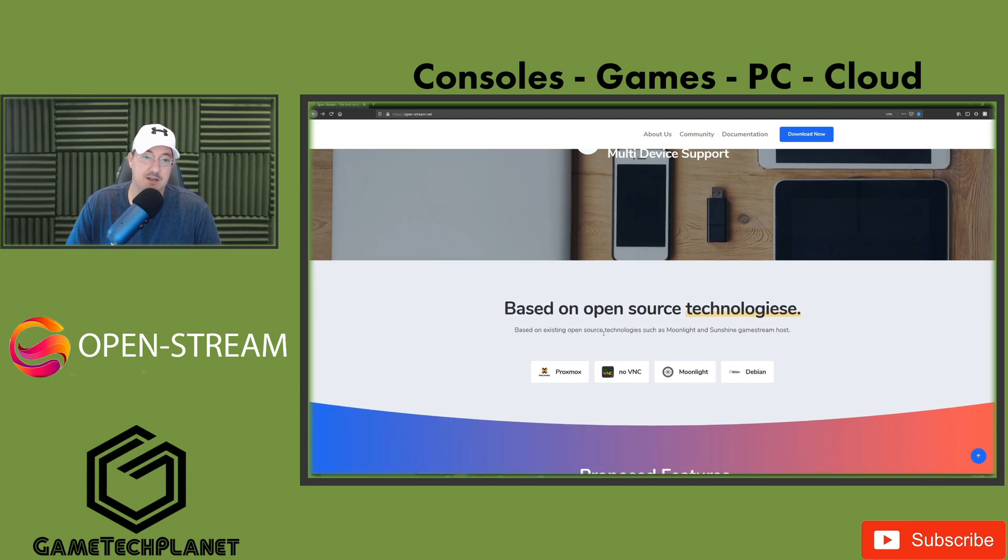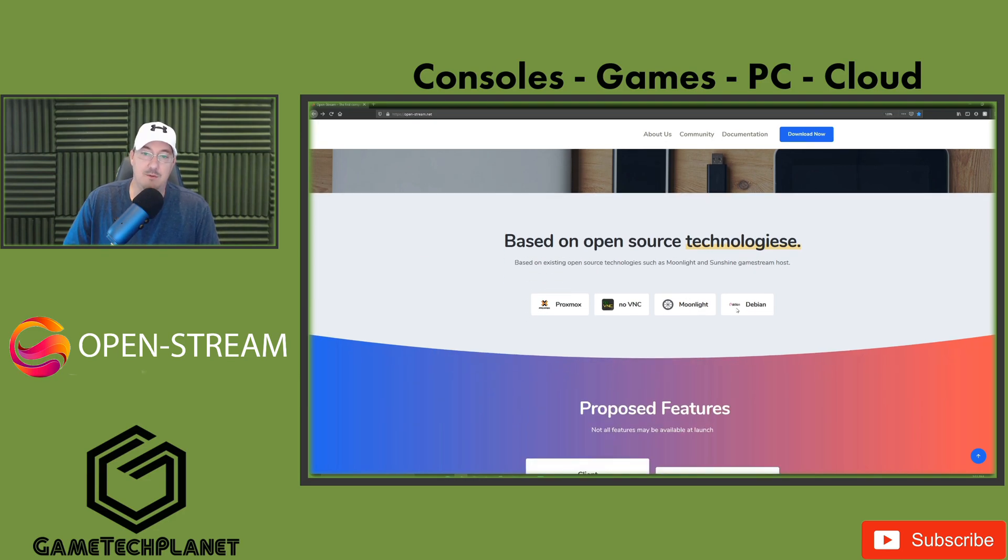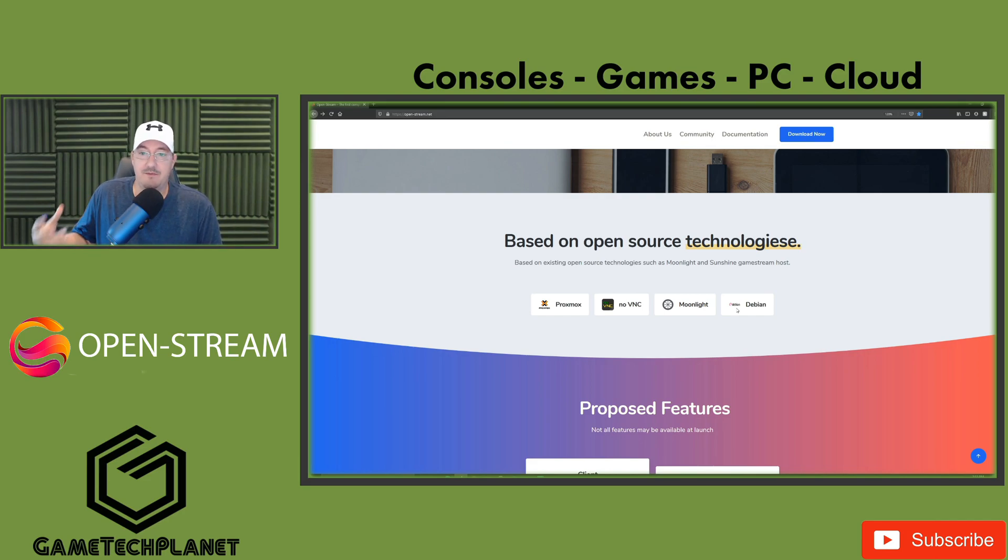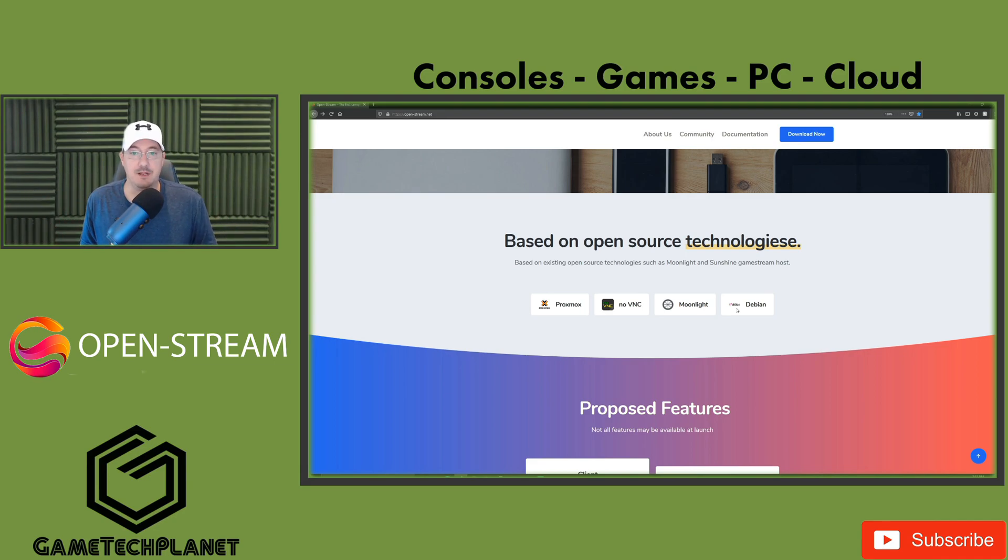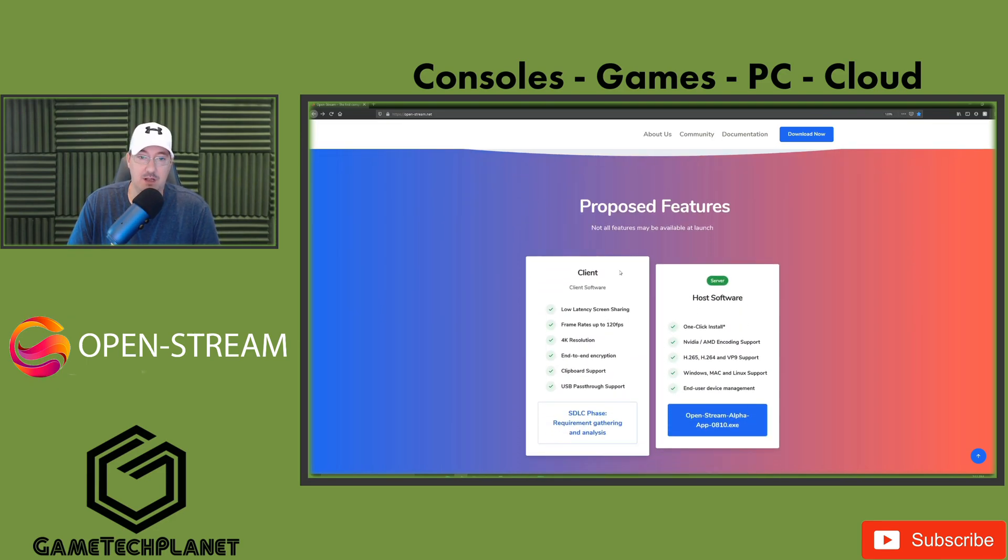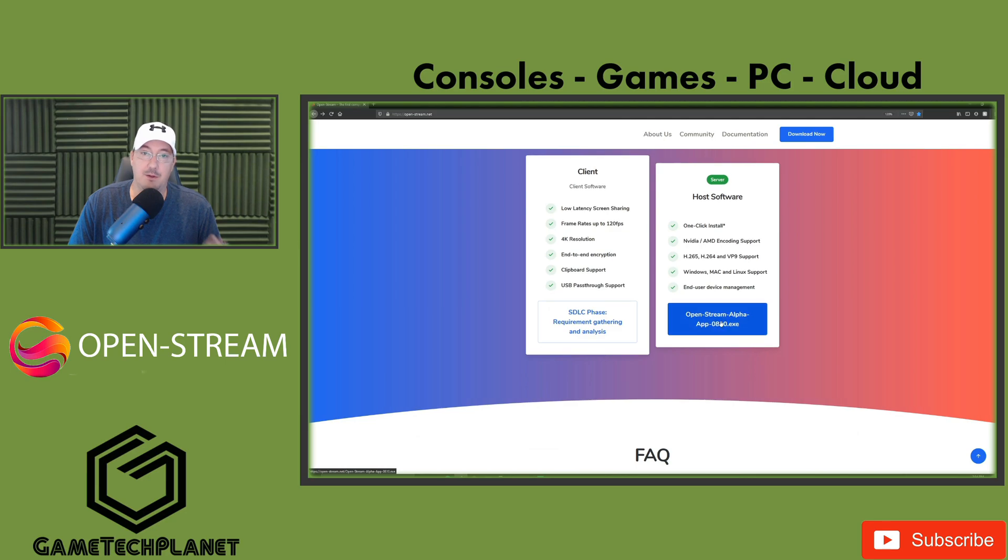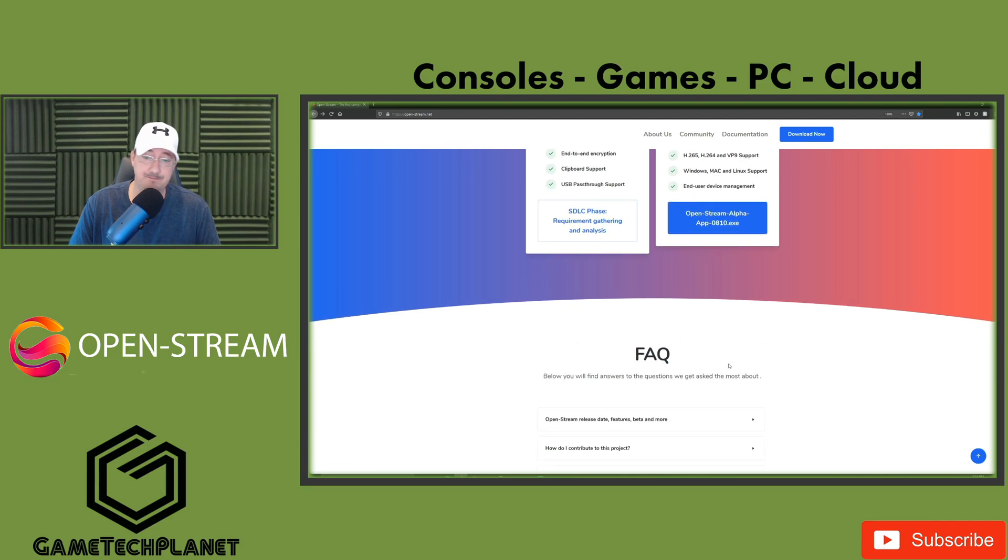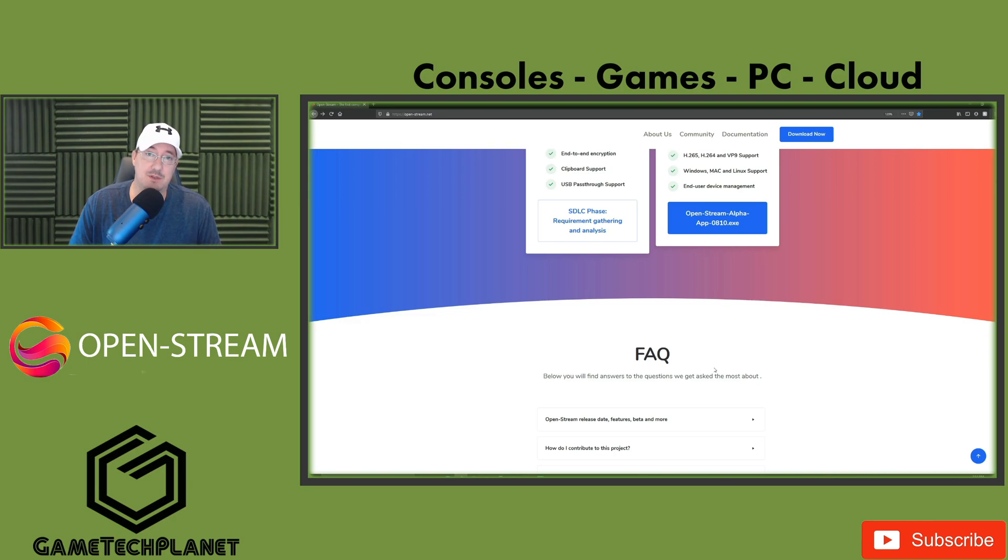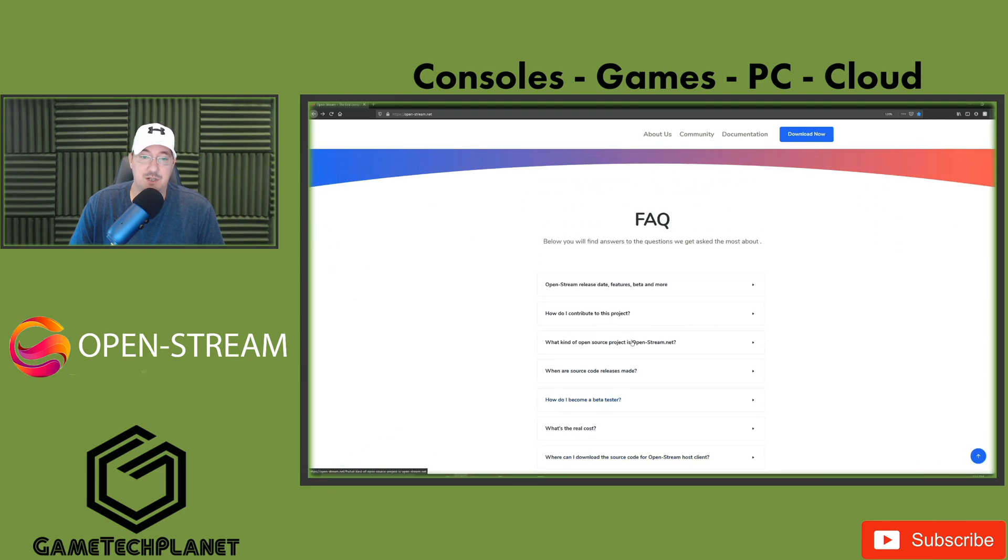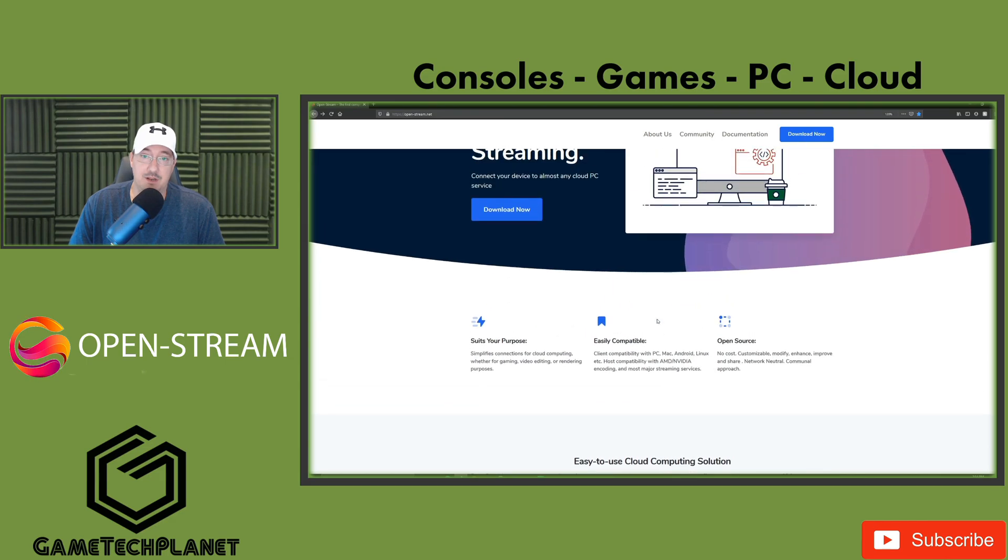So what we're talking about here is based on existing open source technology such as Moonlight and Sunshine game streaming hosts. We've been talking about Moonlight, which you may already be familiar with. And then we've got Sunshine, which could be a bear to set up and took a lot of work. I have a video on that, but the way they've used that in OpenStream and made it a more streamlined experience, there's a ton of potential with that. We've got our client software right here, which seems to refer to Moonlight again. And then our host software, one click install, all the codecs, Windows, Mac, Linux, and here you can download the alpha. We are just in the very early stages, but the fact that it even works this well now tells me there's a ton of potential for this to become a really good open source PC streaming software. Make sure you check out the site, get answers to more questions here.